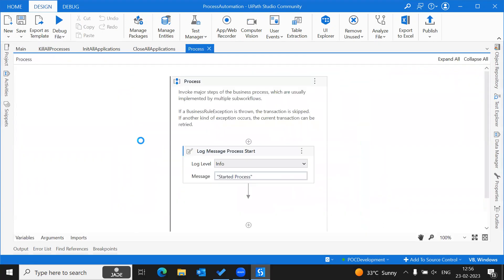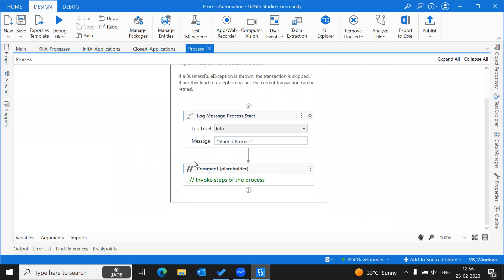In the Process Transaction state, we will build our required process where we automate our complete process automation. We will put our data validations there and throw business rule exceptions in case the data is not matching. These are the only things we need to perform in order to build our process. There is nothing else we need to work on if you are using our framework with queues.